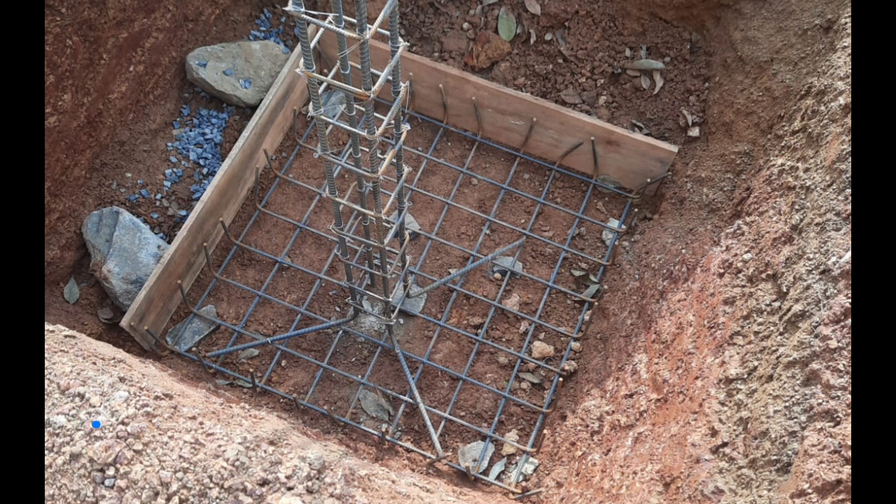If you pour the concrete into this kind of condition, your foundation will be a disaster. It won't last - it will get cracked, reinforcement may corrode, and your service life will be reduced. Therefore, when you do the construction, you have to make sure it's done correctly. What are the major errors?